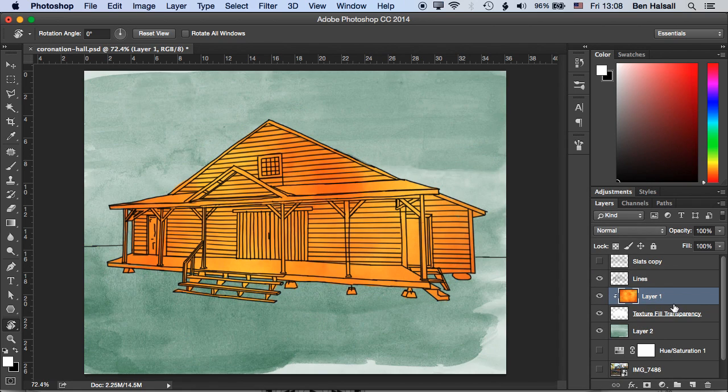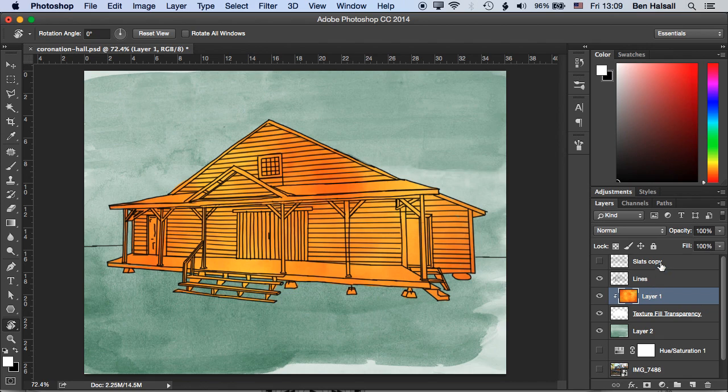Okay when you're right clicking just make sure that you right click in this blue area here otherwise you'll get some different options that you don't need. So you can see now we've created a layer that manages the transparency and it overlays nicely over the top of the layer below.